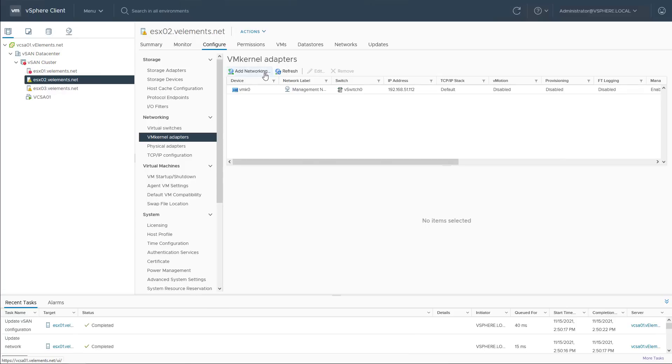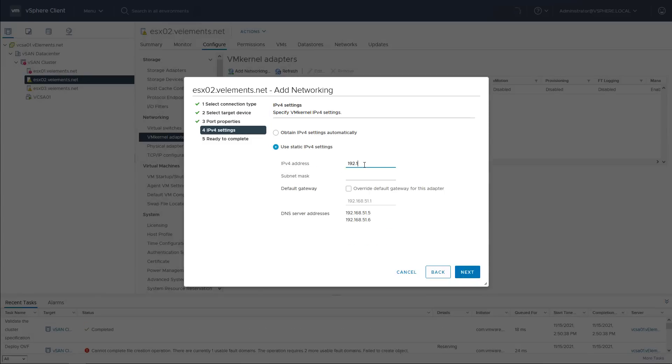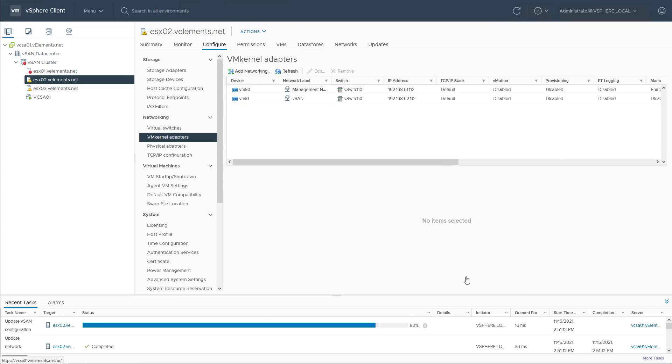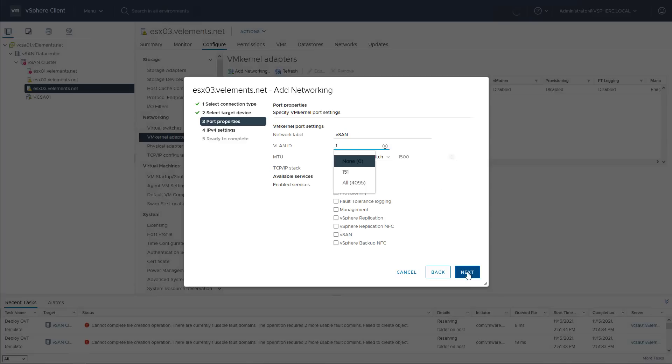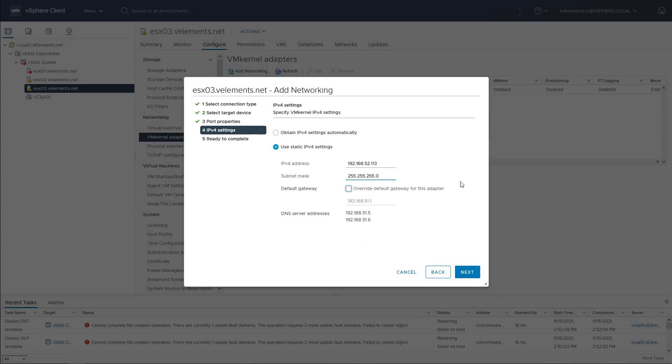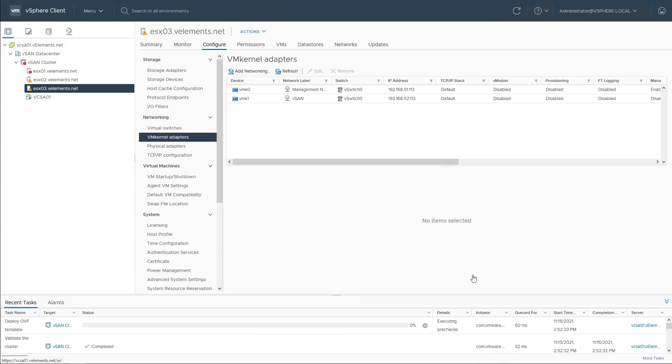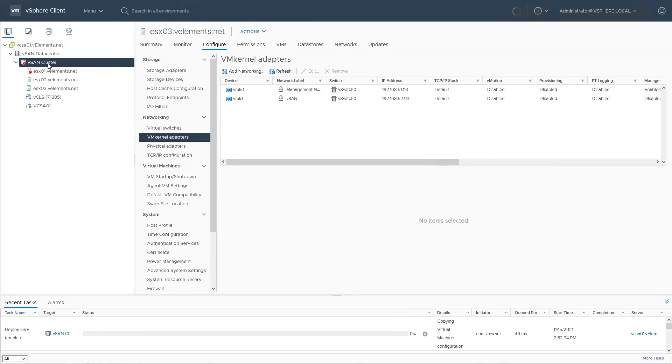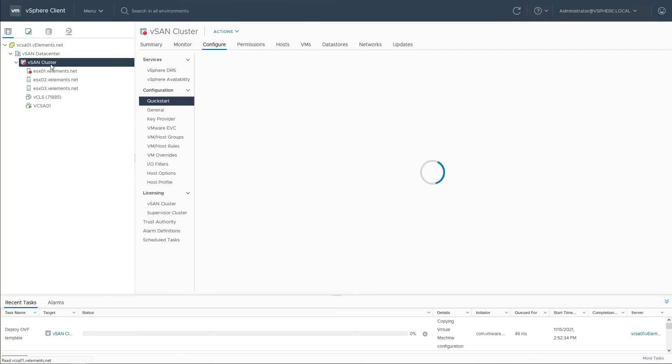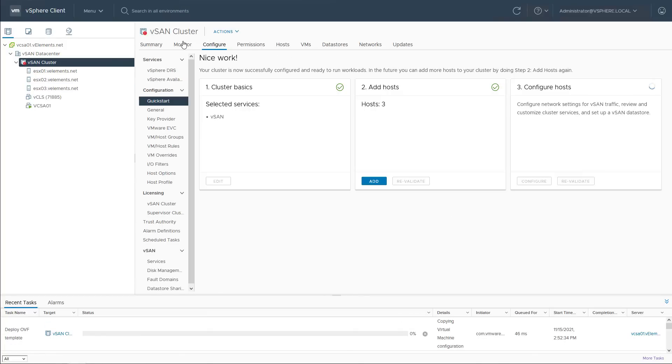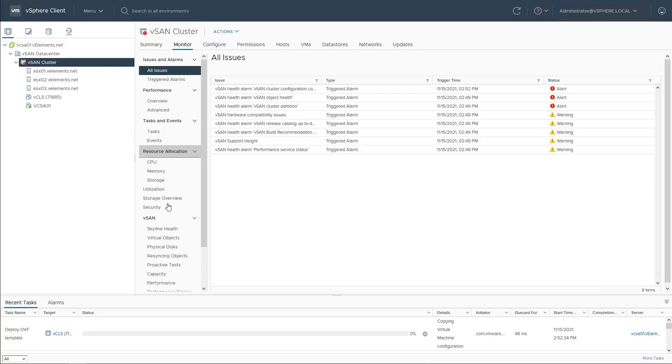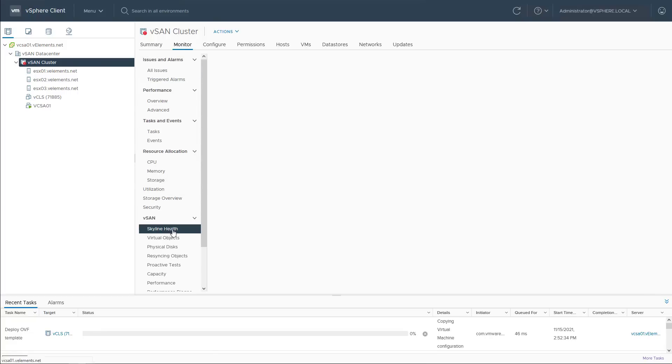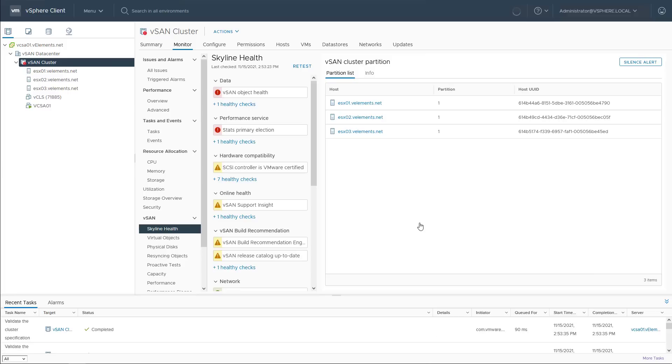I will repeat the same procedure for ESXi 2 and 3 to add the vSAN VM kernel adapters. After completion of these steps, I check the vSAN health status, so I click on the cluster and from the monitor tab, check the vSAN health. As you can see, there is an error on vSAN object health.